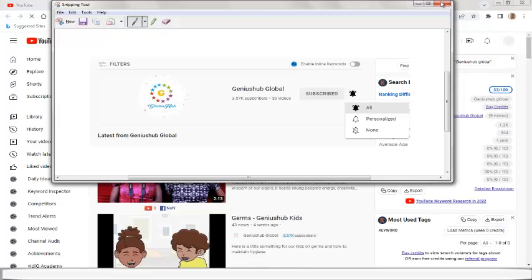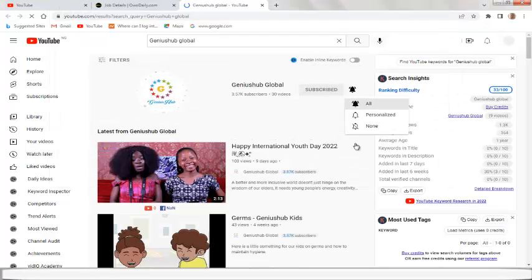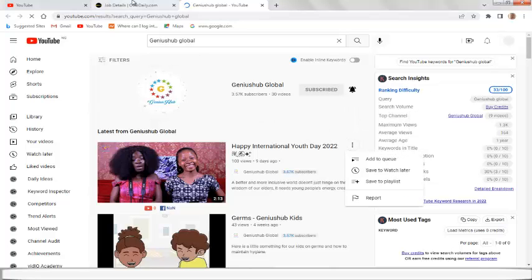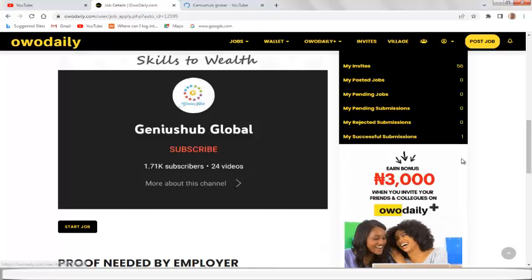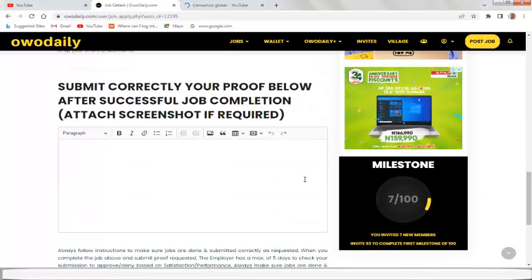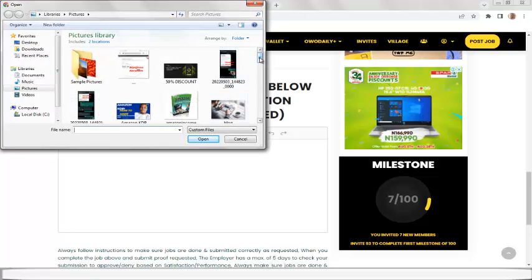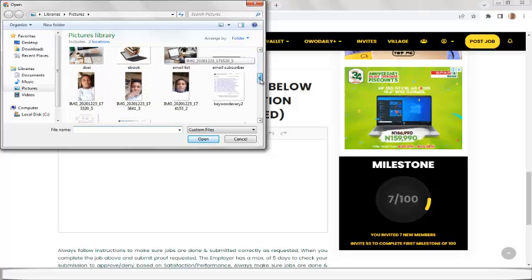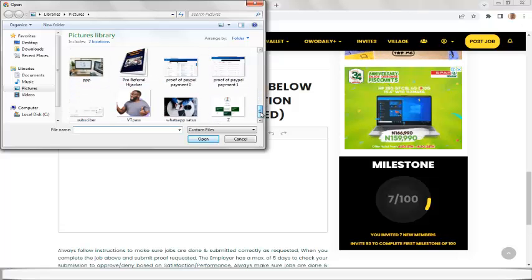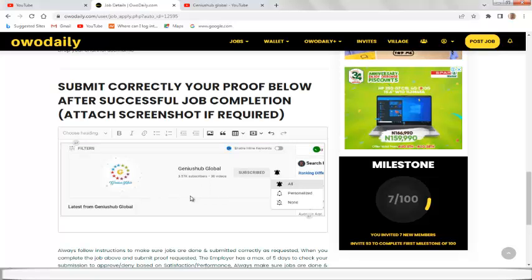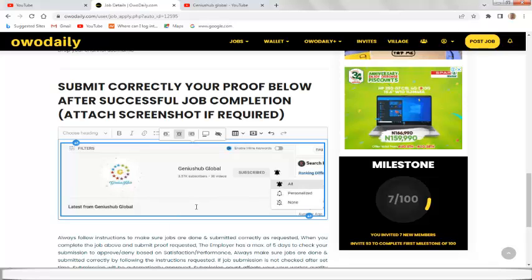Once you have successfully subscribed, turned the notification bell on, and captured the proof screenshot, go back to the Orderly platform and go back to the job. Drop your proof by clicking 'Add Image' — look for the image button to upload your screenshot so the vendor can approve your task and credit your money. Search for the screenshot file — here it is — and add it.